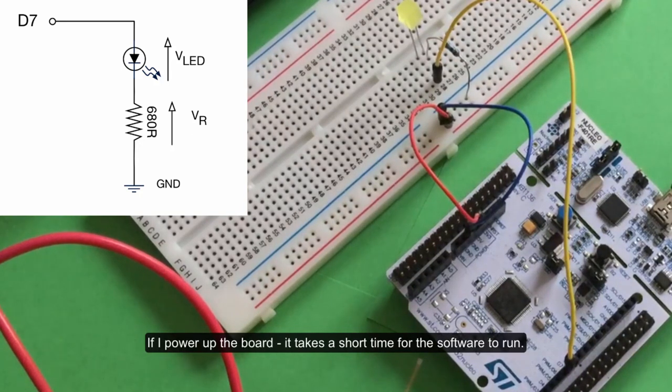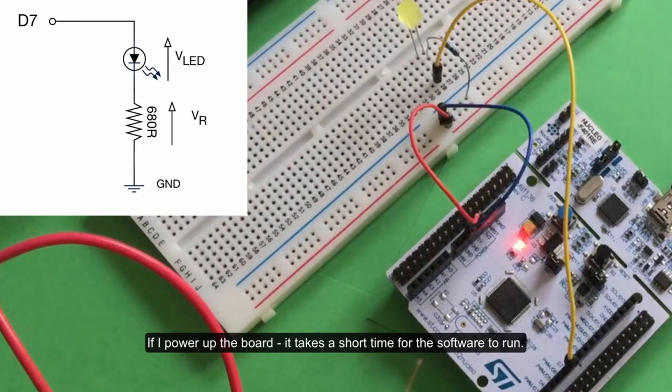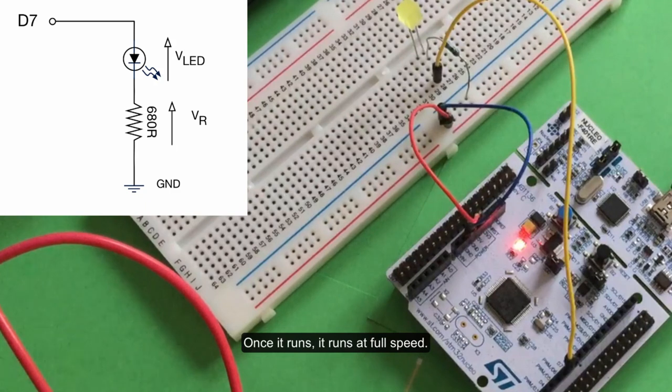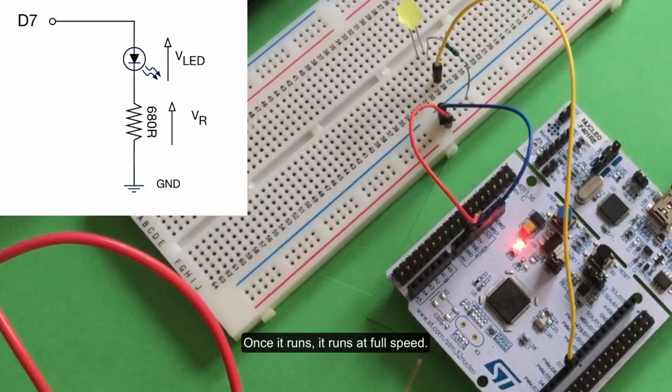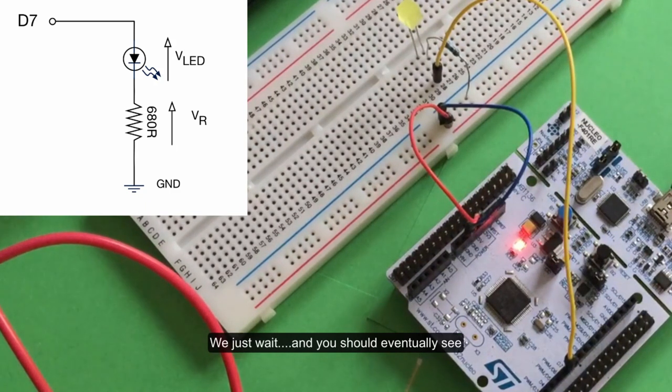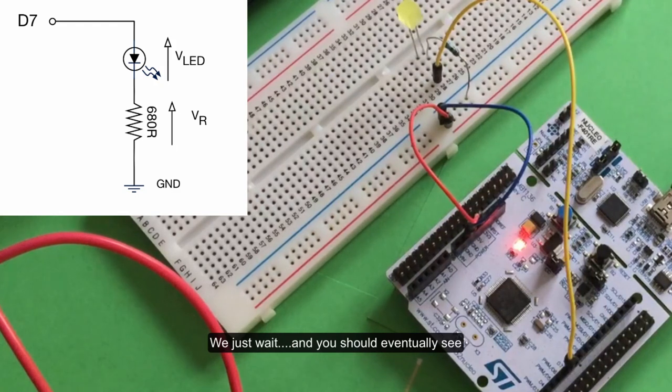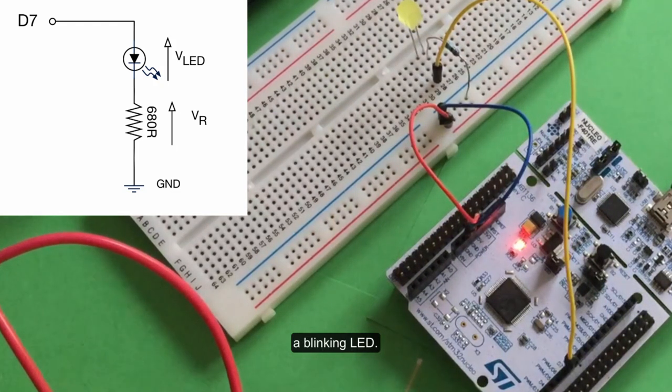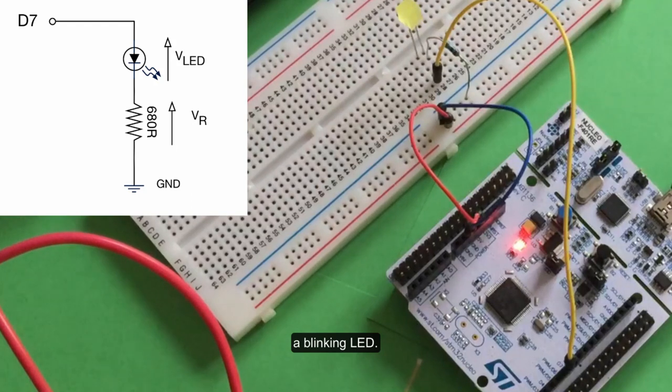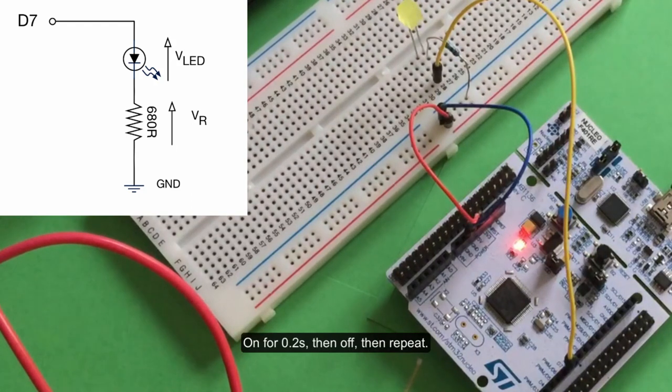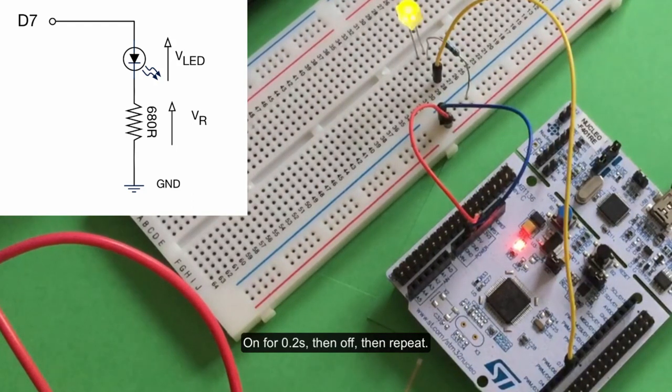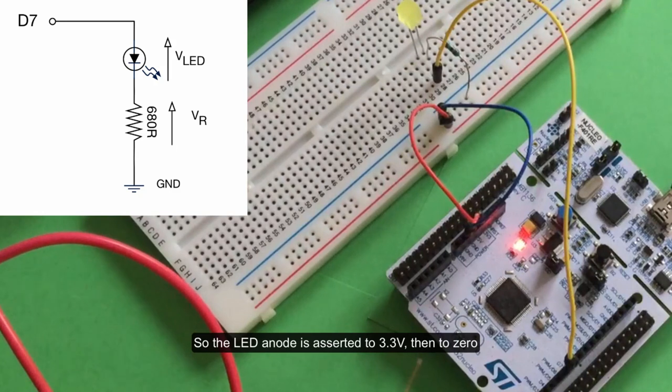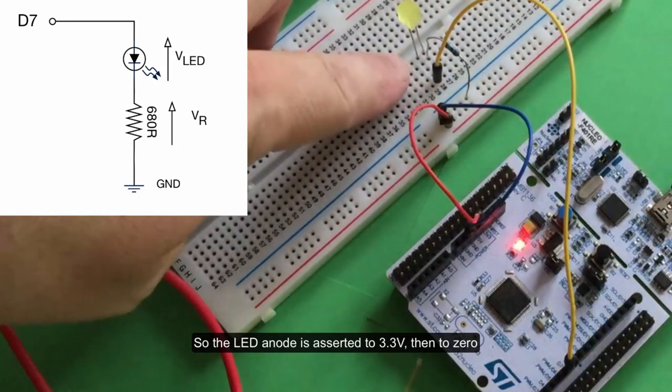It runs at full speed, so we just wait. What you should see is a blinking LED - there you go. It's on for 0.2 of a second and then off, repeating. That's going to 3.3 volts and then to zero, 3.3 volts and then to zero.